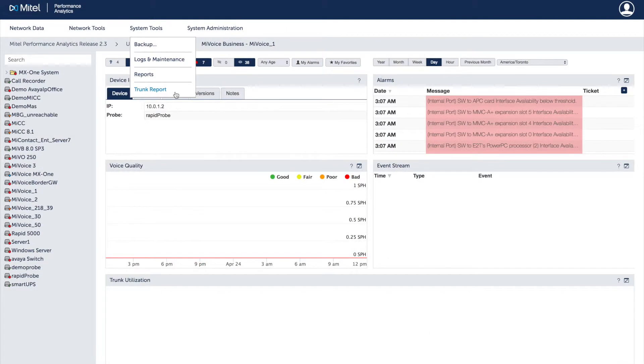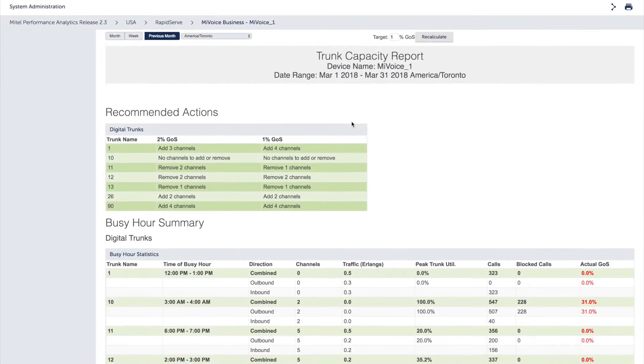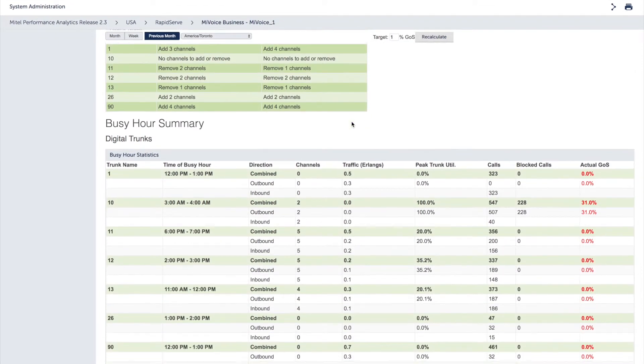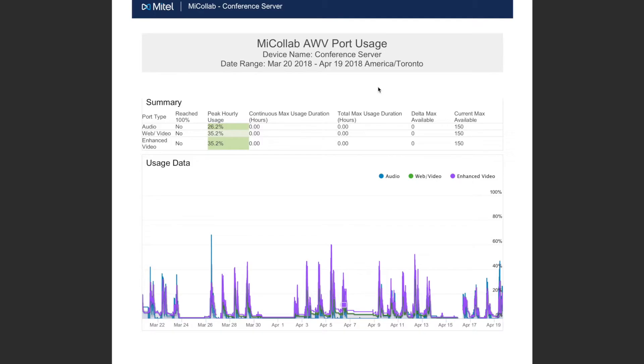This data collection also makes capacity planning less of a guessing game because MPA lets you know when more capacity is needed for better performance or clearly highlights when you can make reductions. Specialized AWV utilization reports also ensure that audio, web and video are performing optimally. All reports can be saved as a PDF so are easily downloaded and shared.